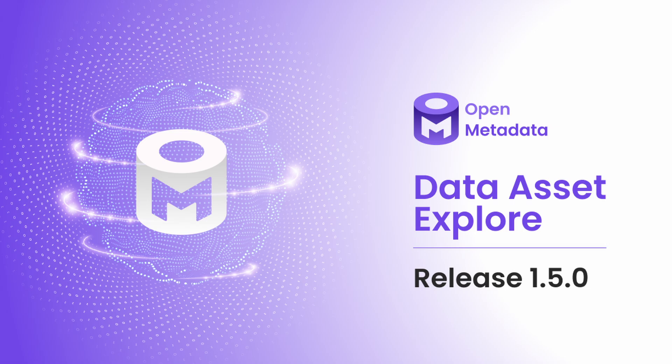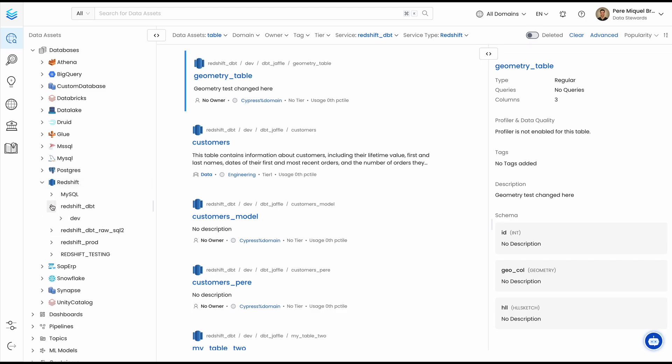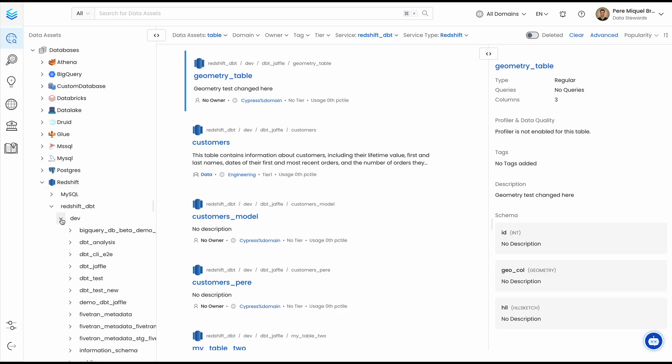With Open Metadata, we want you to be able to find the data that you need as quickly as possible. To help you do that, we have revamped the explore panel to make it easier to navigate through your data.